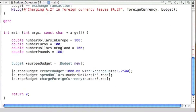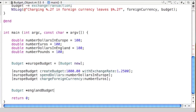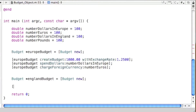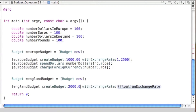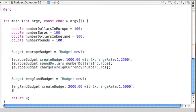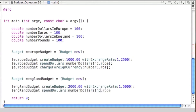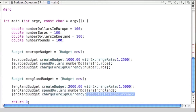Now we create a second object called 'englandBudget', again sending it the 'new' message. We send it 'createBudget' with two thousand dollars and an exchange rate of 1.5500000. Then 'spendDollars' with 'numberDollarsInEngland', and finally 'chargeForeignCurrency' with 'numberPounds'.